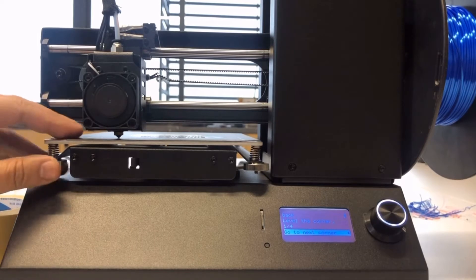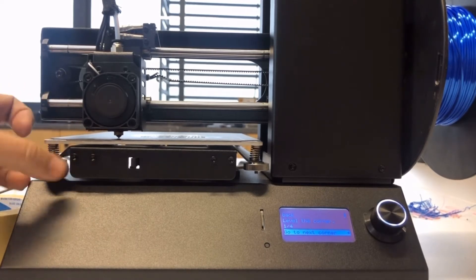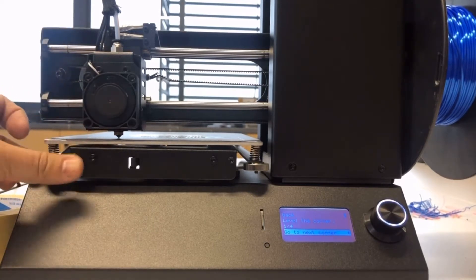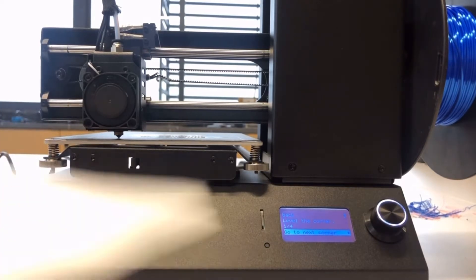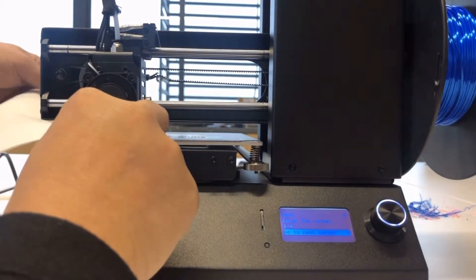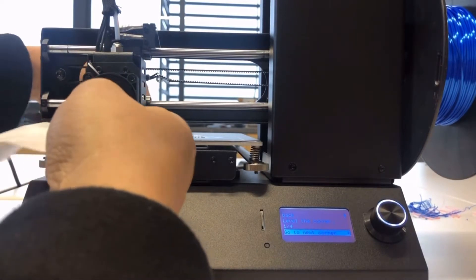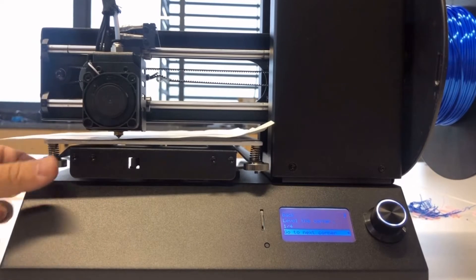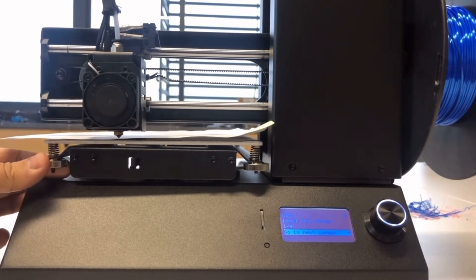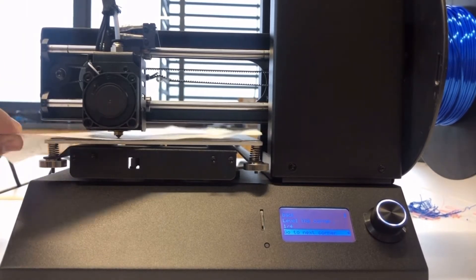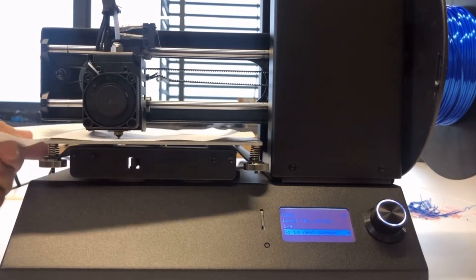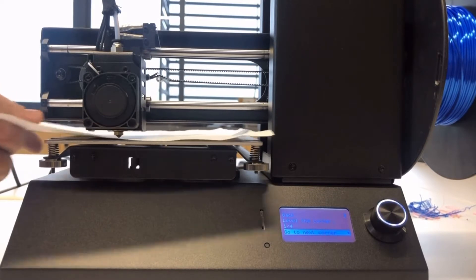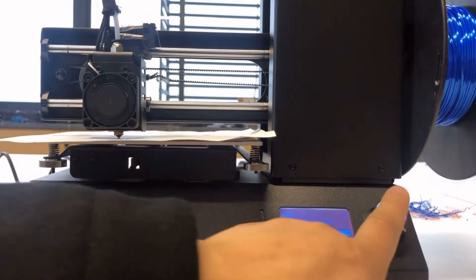Okay, so this is the first point. You can turn the thumb knob to adjust the distance between the nozzle and the bed. This time it will be better if you use an A4 paper to insert it between the nozzle and the bed, so it will be easier for you to do leveling. It's quite loose, so we need to make it a little bit tight. Turn it anti-clockwise. It's too tight here, so we turn it back a little bit.